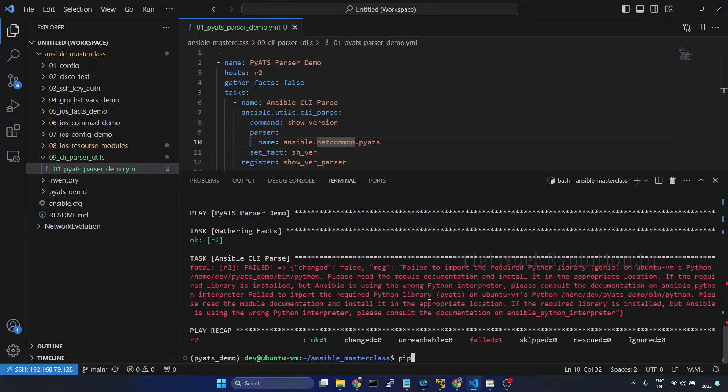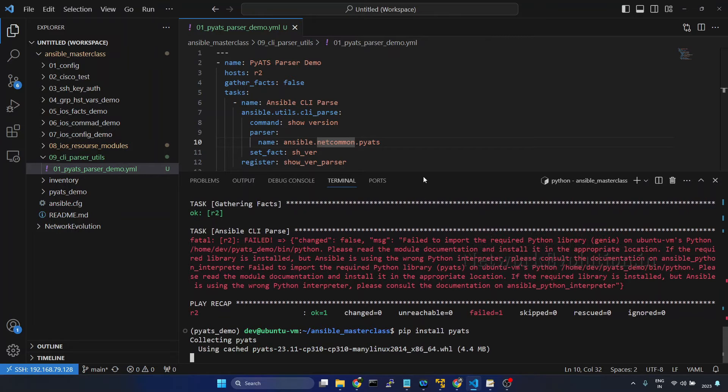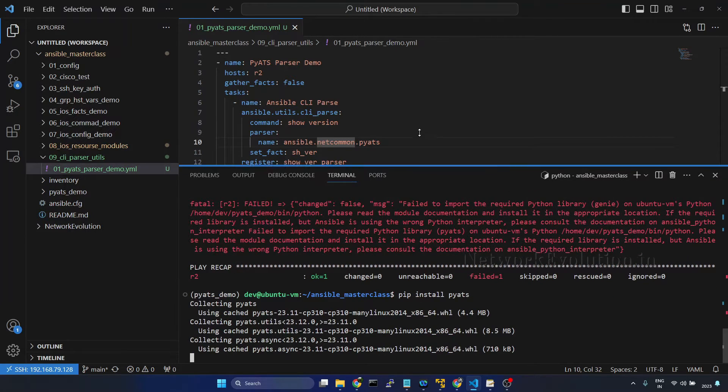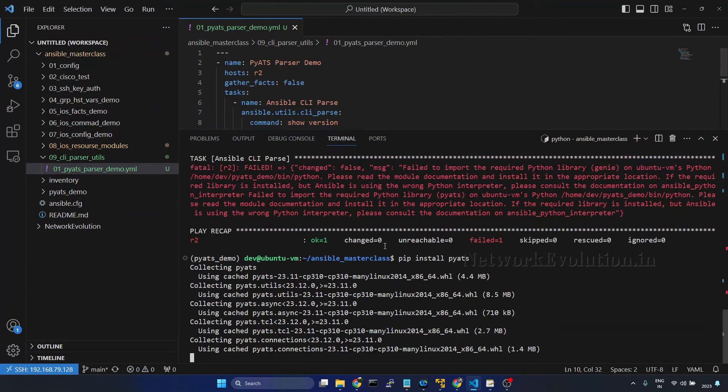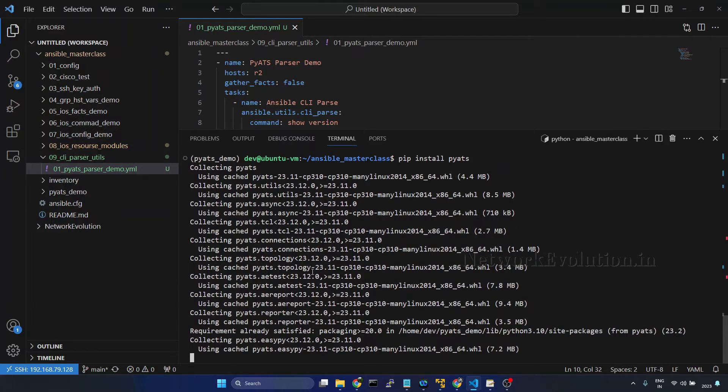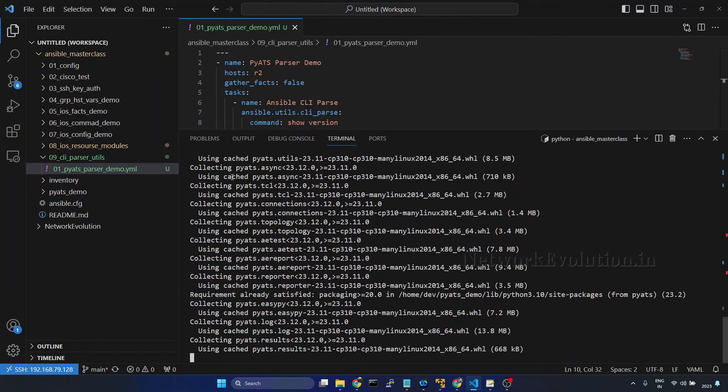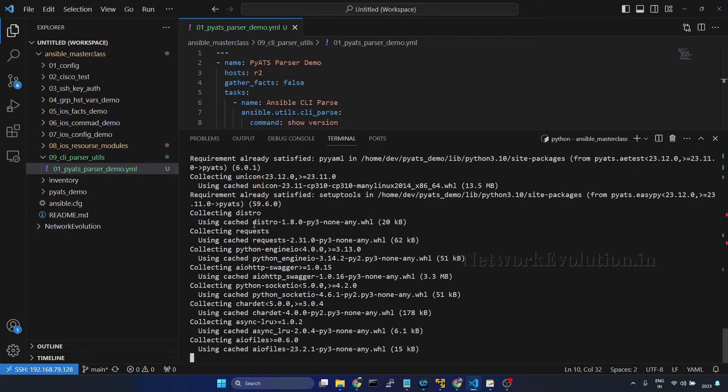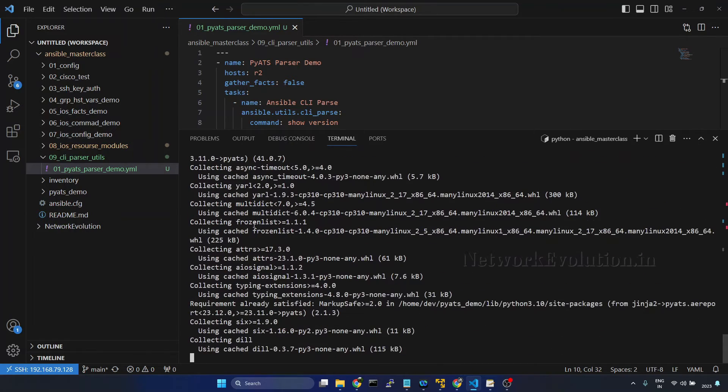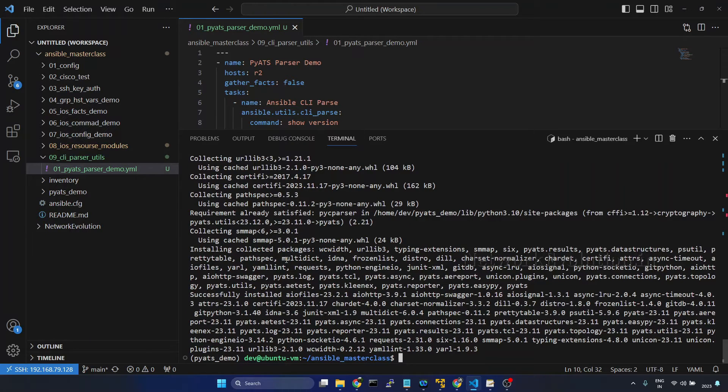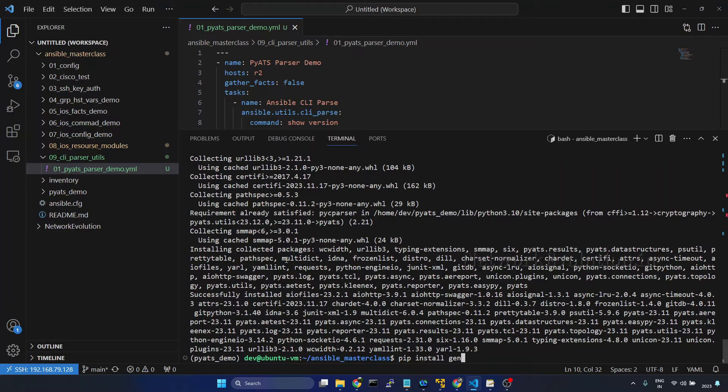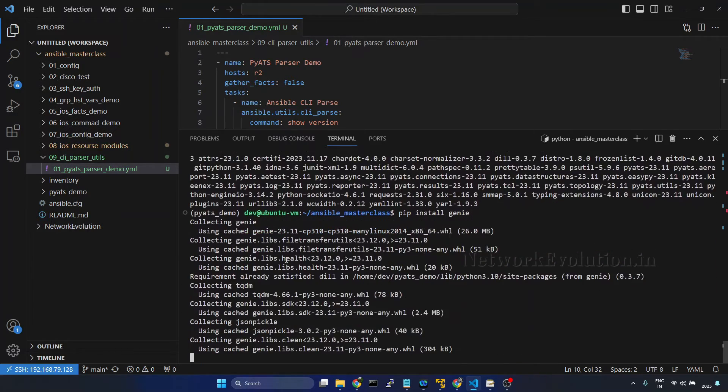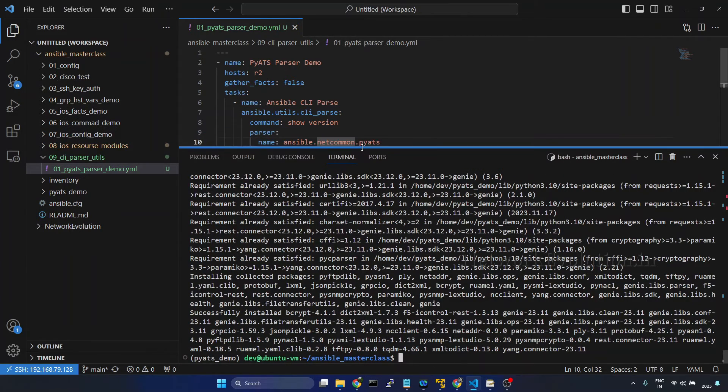So here it is saying we don't have the library called genie. So here we'll install pip install pyats. This will be installing lot of dependencies. The python directory file size is going to be more than 500 MB after installing pyats and genie parser. Now pyats installation is completed. I'll install even genie. Now genie installation also is completed. We'll try running the playbook again.